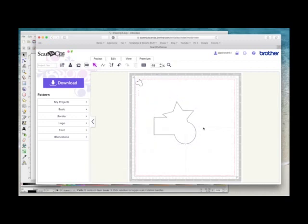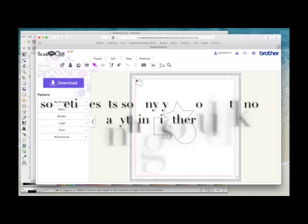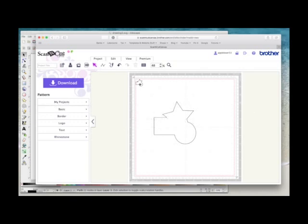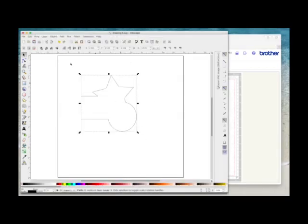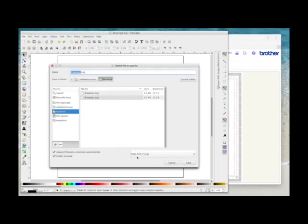When you're saving your Inkscape cutting files, if you have this problem where you get a tiny little pattern or something up here in the top left hand corner, it's probably that you've saved it as an Inkscape file, whereas this one was saved as a plain SVG.